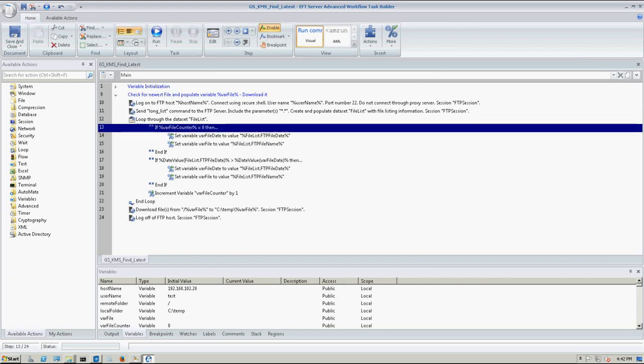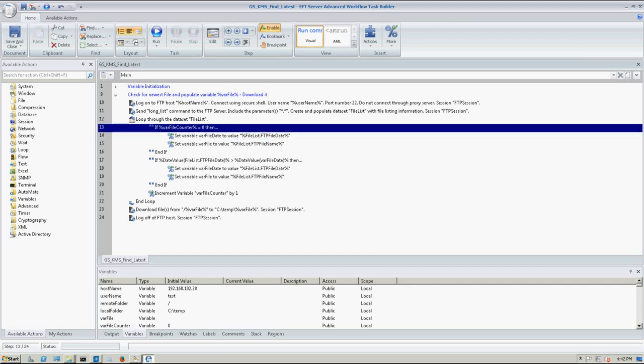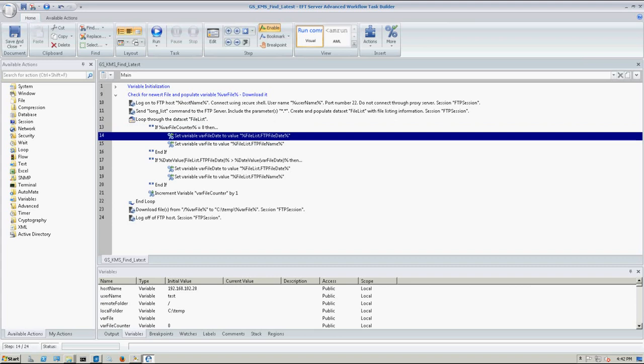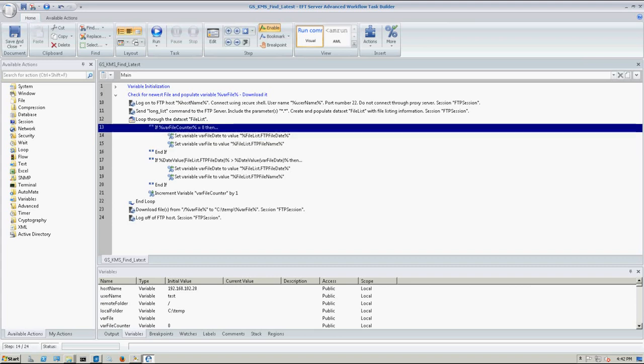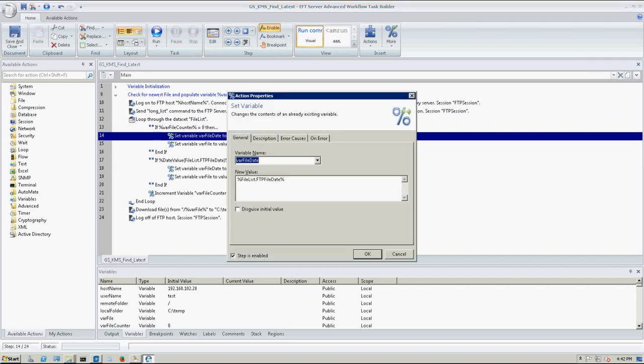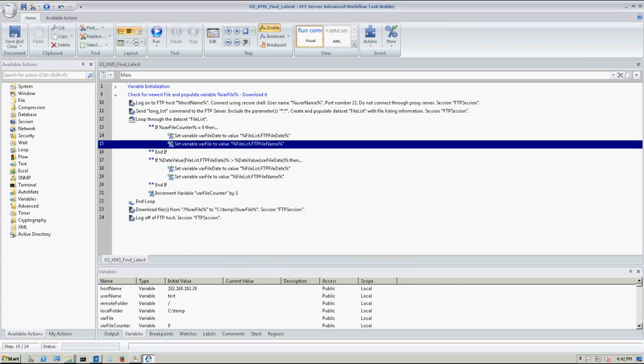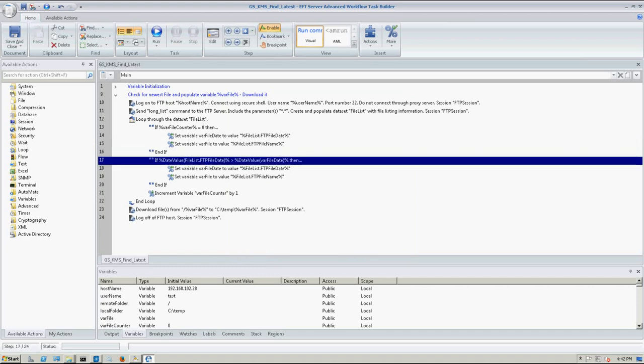So we're going to check that var file counter, and make sure that it's zero, and this is going to be the first bit that tells us we need to start initializing it. So if it's zero, we're going to set that var file date to the value FTP file date. So these are all built-in variables. So this is a built-in date value of the remote date stamp, and then it's basically just going to set the var file to that value. So this is going to be our current file, and then it does a second check to see if the date value is less than the current date value.